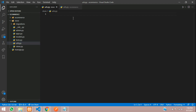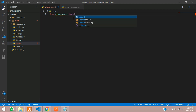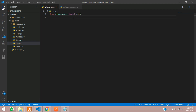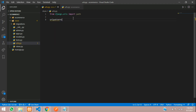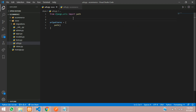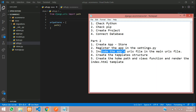In the app's urls.py, import path: from django.urls import path. We'll have the urlpatterns list over here, and here we are going to create our paths. We have now included the app's urls file in the main urls, and now we are going to create the template structure.